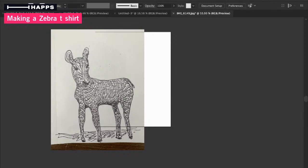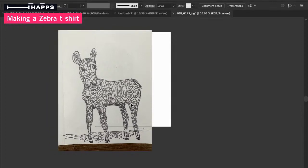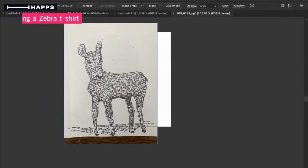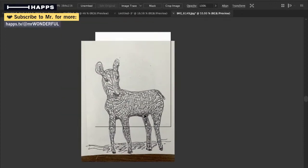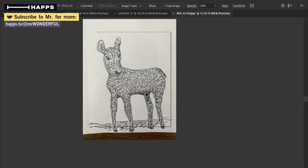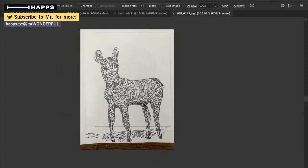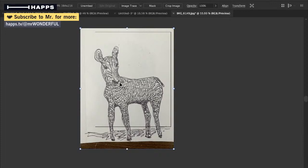I'll make this zebra t-shirt. Here's this zebra piece I drew last week. It's kind of fun.